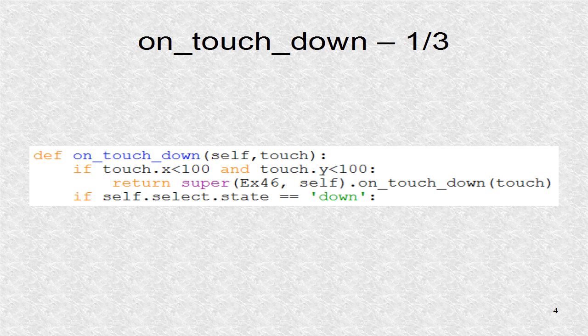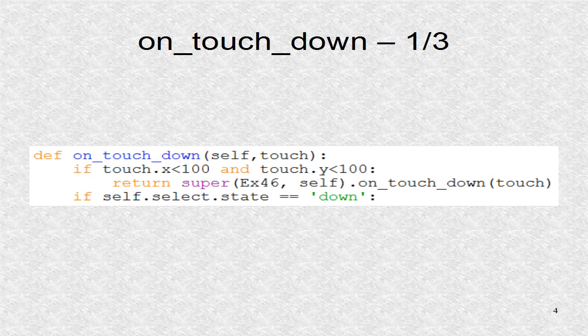This is where toggle buttons will be placed by the KV file. The two toggle buttons will be draw and select. If the touch occurs over that place, we return to super.